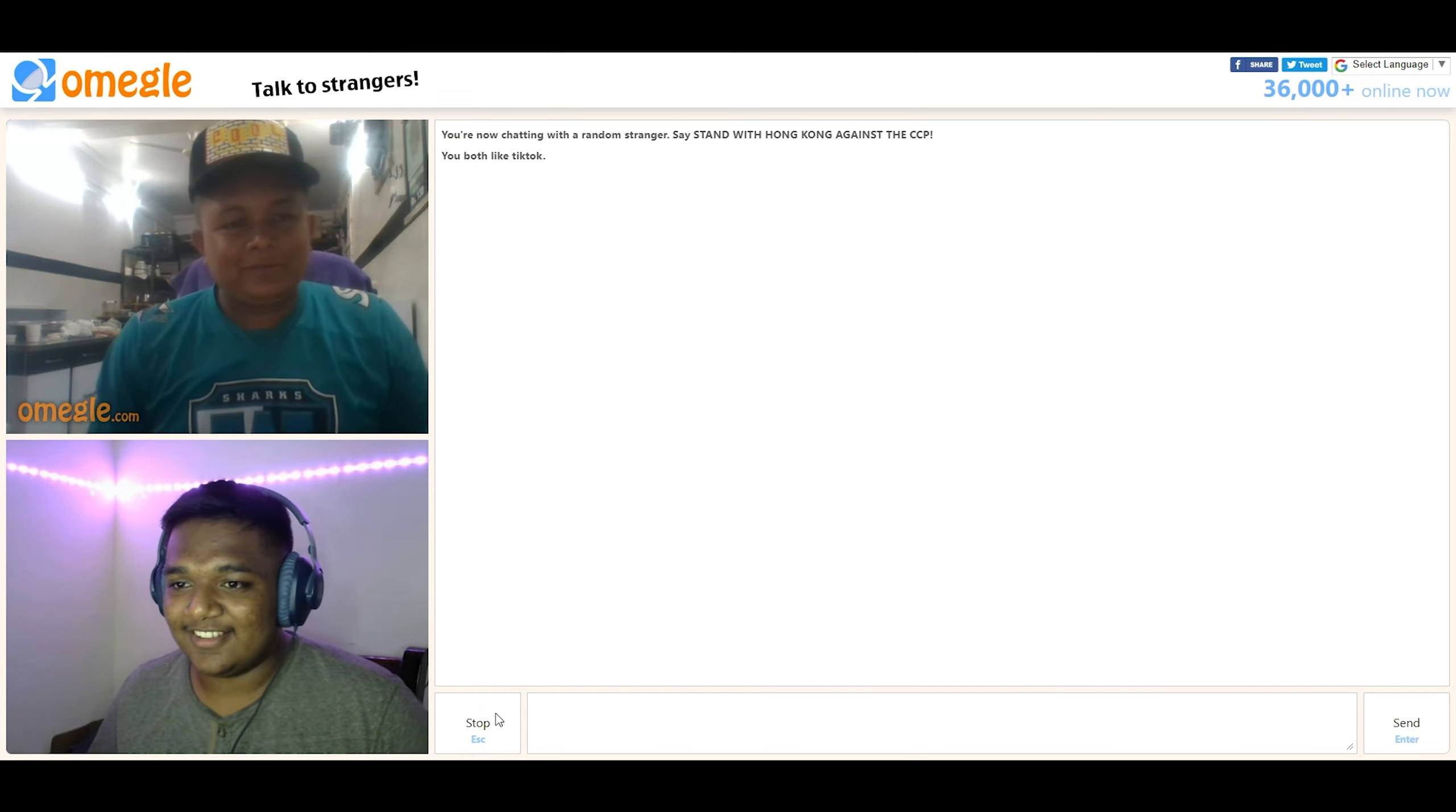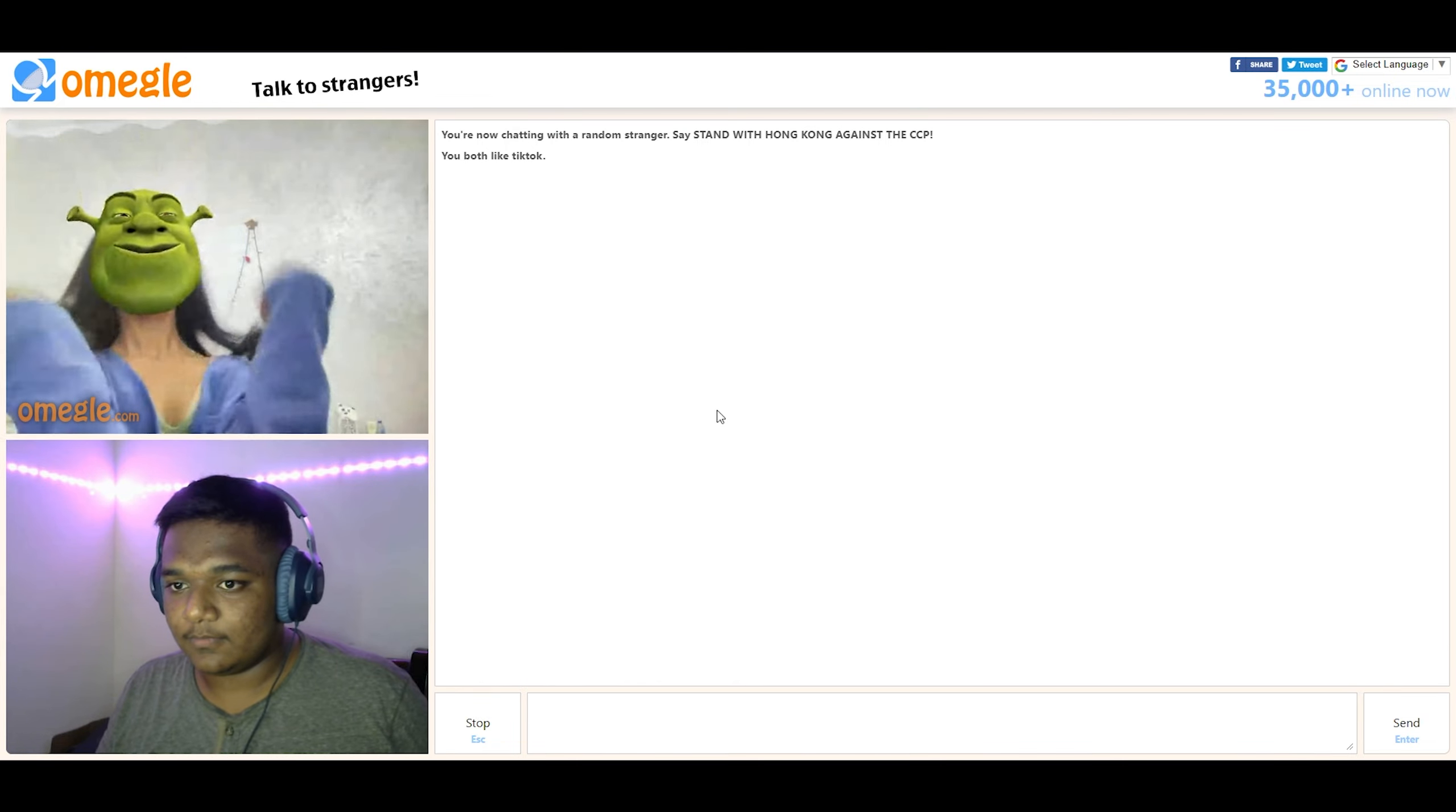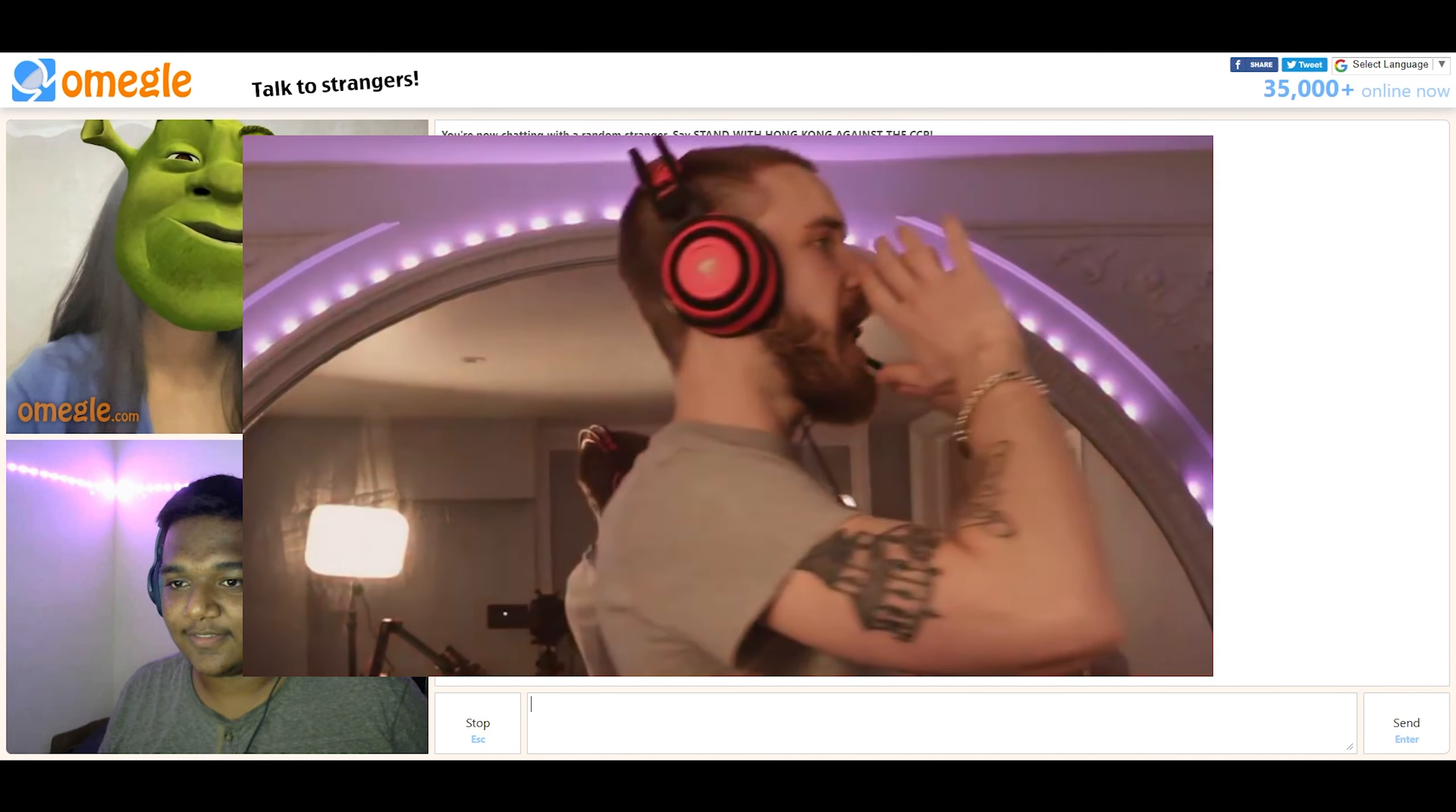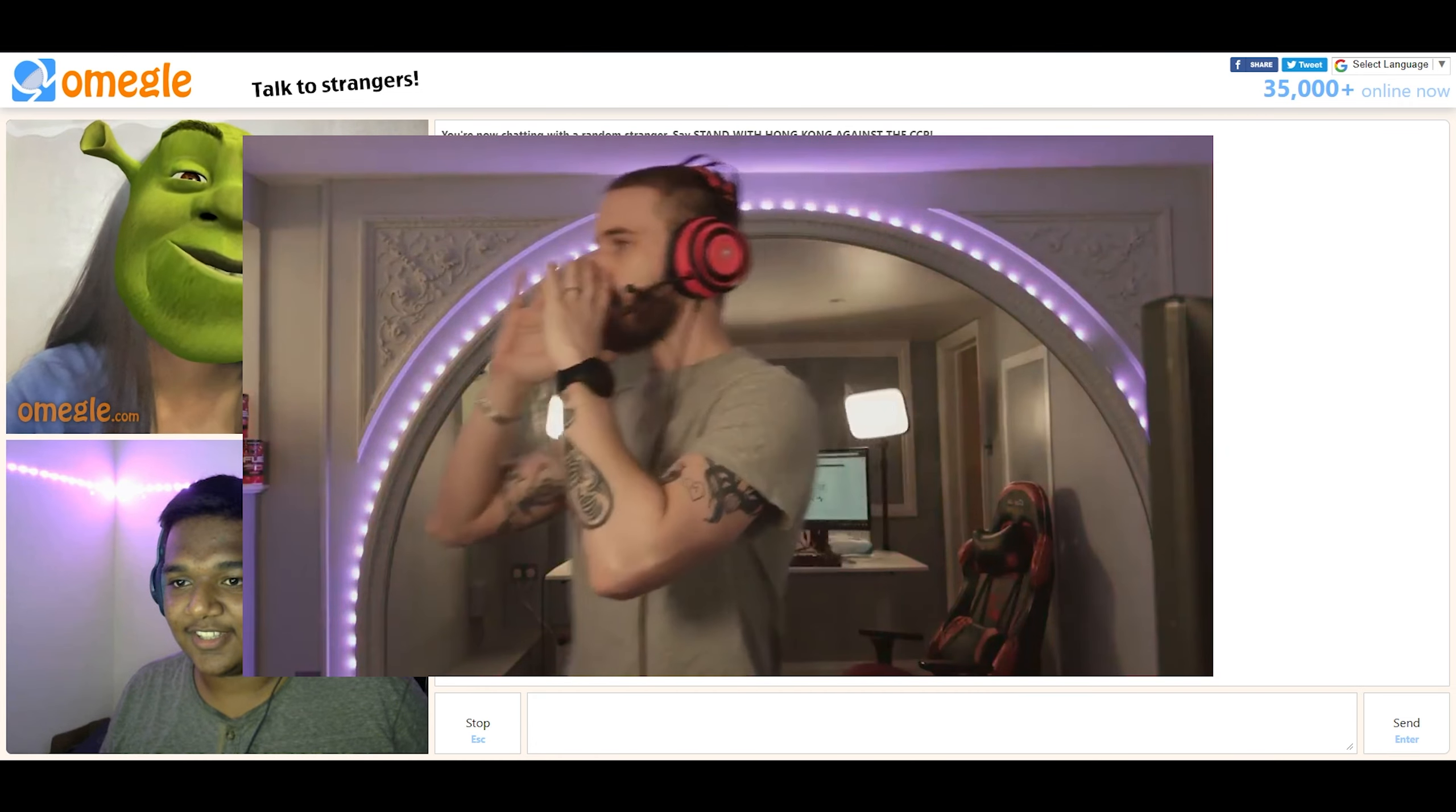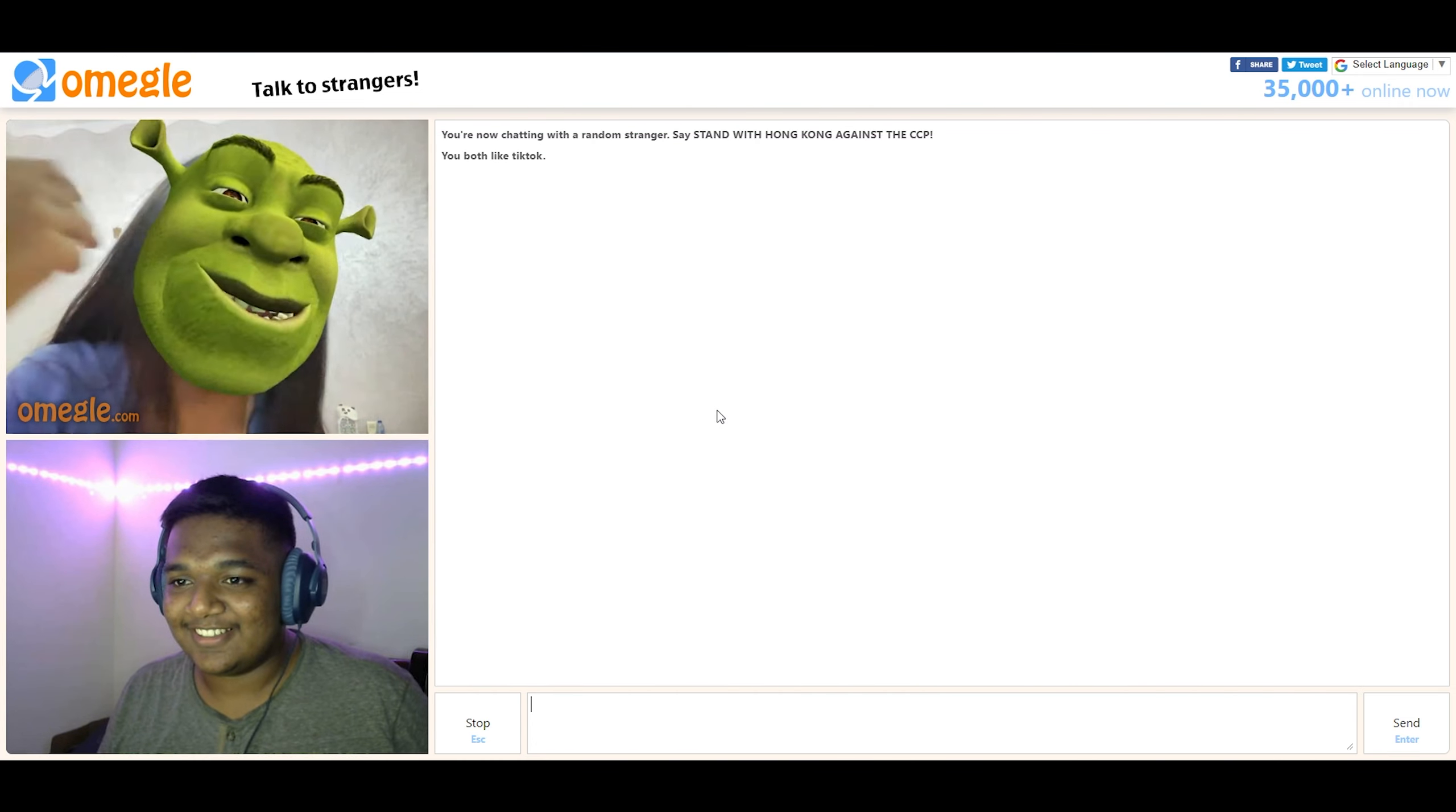I'm playing piano, yeah, keyboard. Wow, you're so beautiful. Me? Yeah. I'm Shrek.